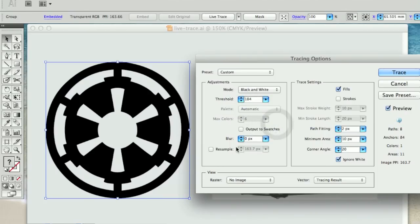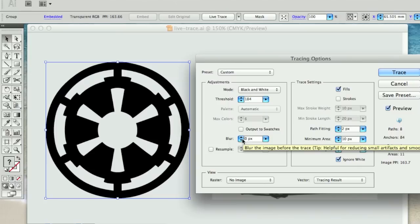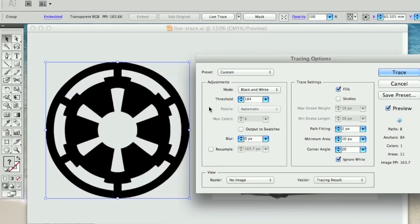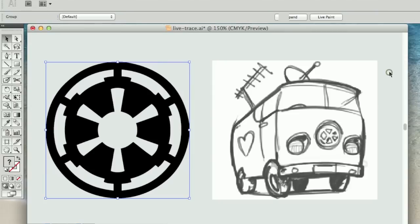I won't go into too much detail with all the other settings, have a bit of a play around. Again, the blur will blur your image before it does the live trace, and you can really achieve some quite nice effects. But for the purpose of our Star Wars logo, if we push trace,